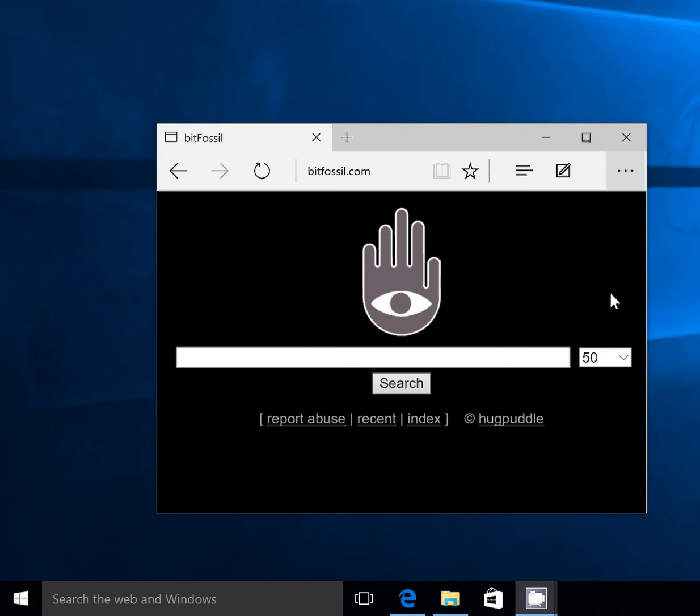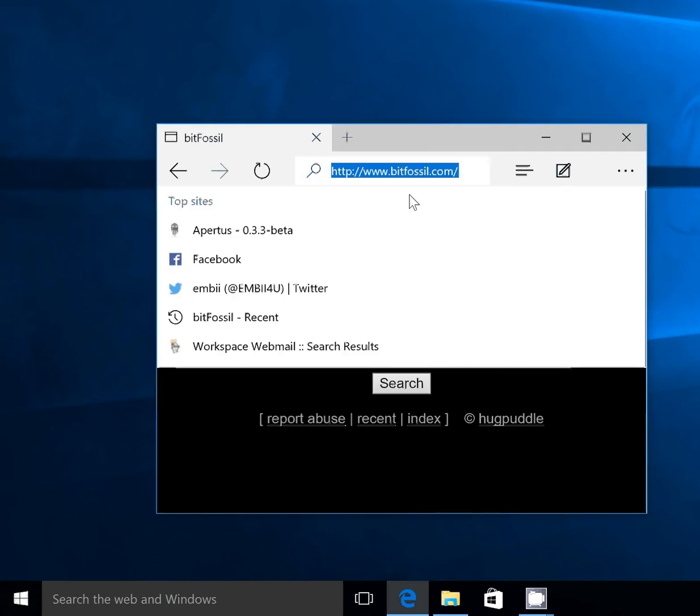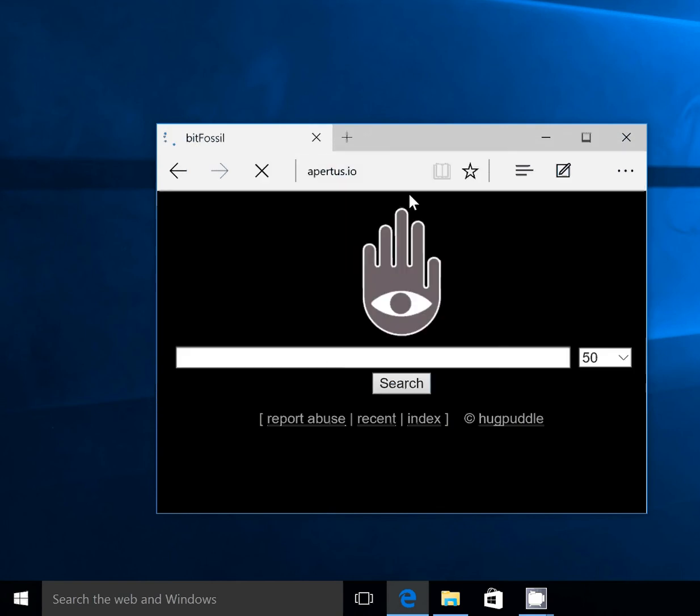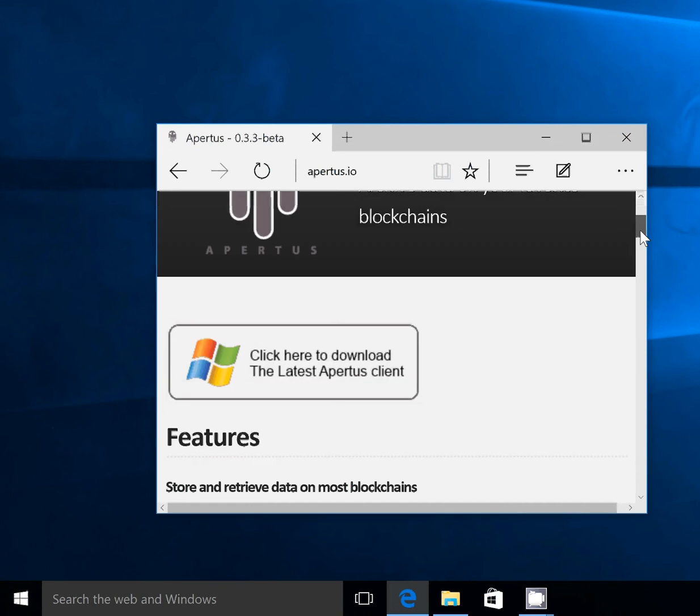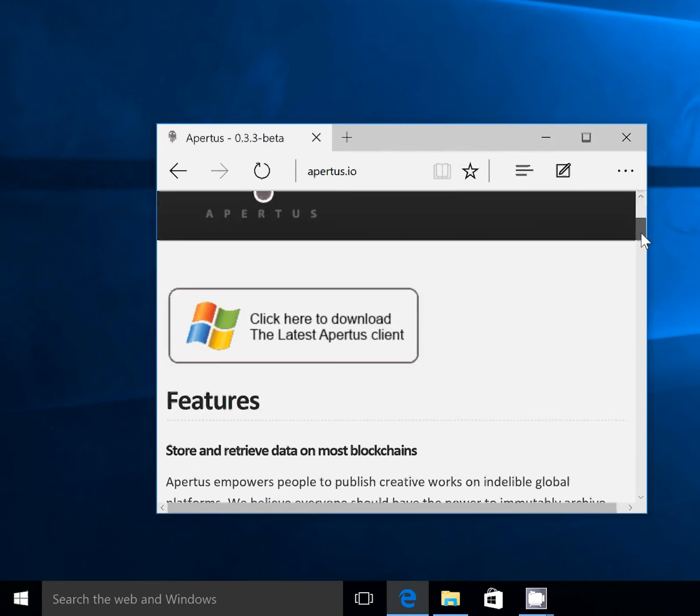Basically, you just have to browse to Apertus.io. Once there, you'll notice at the very top of the screen there is a 'Click here to download the latest Apertus client' button.